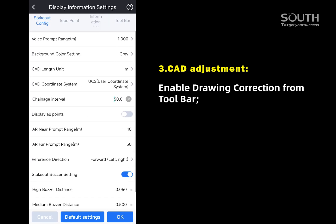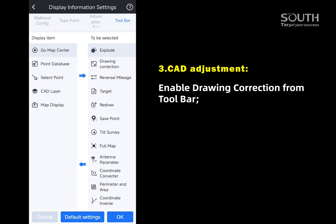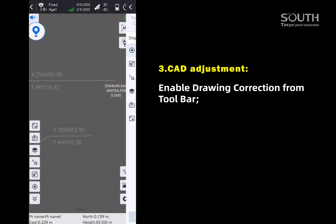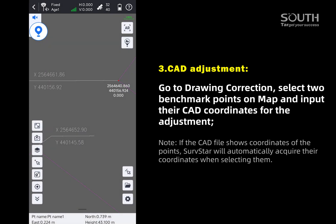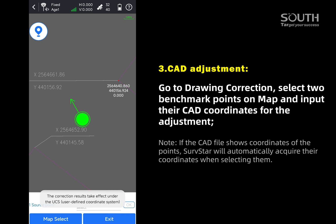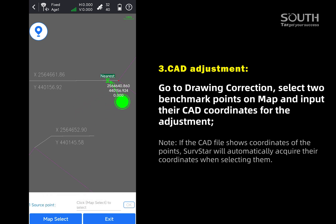Enable Drawing Correction from the Toolbar. Go to Drawing Correction. Select two benchmark points on the map and input their CAD coordinates for the adjustment.